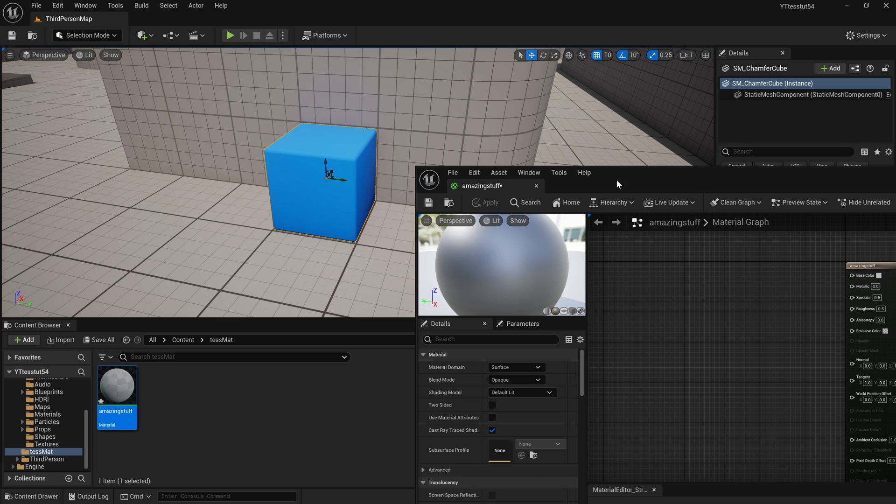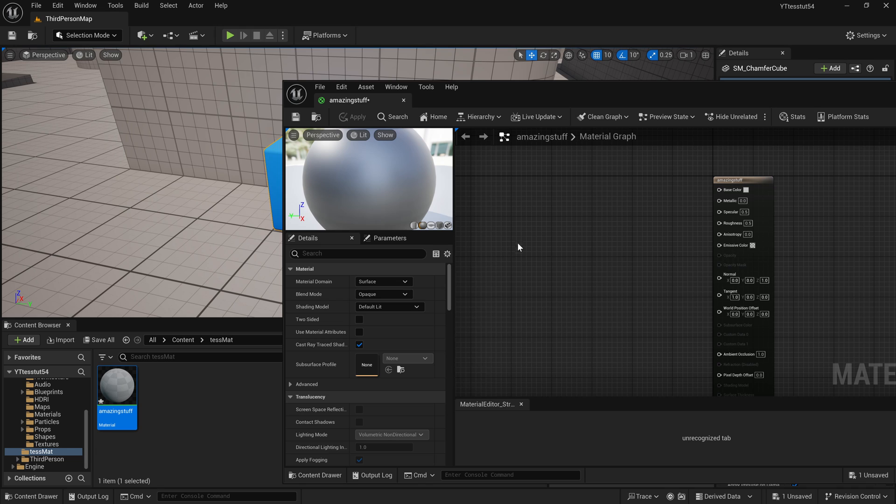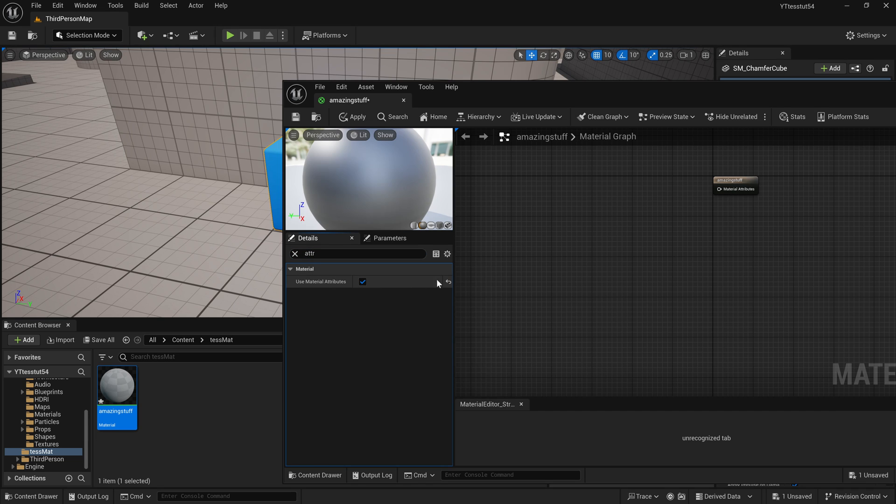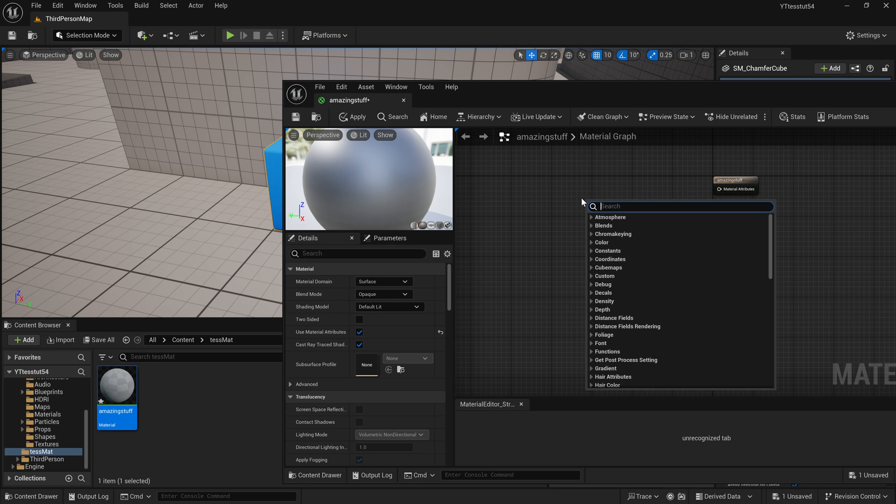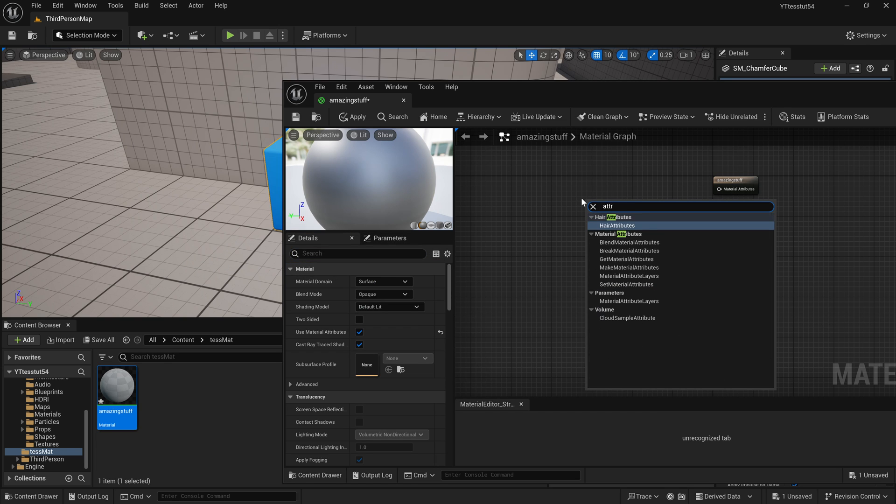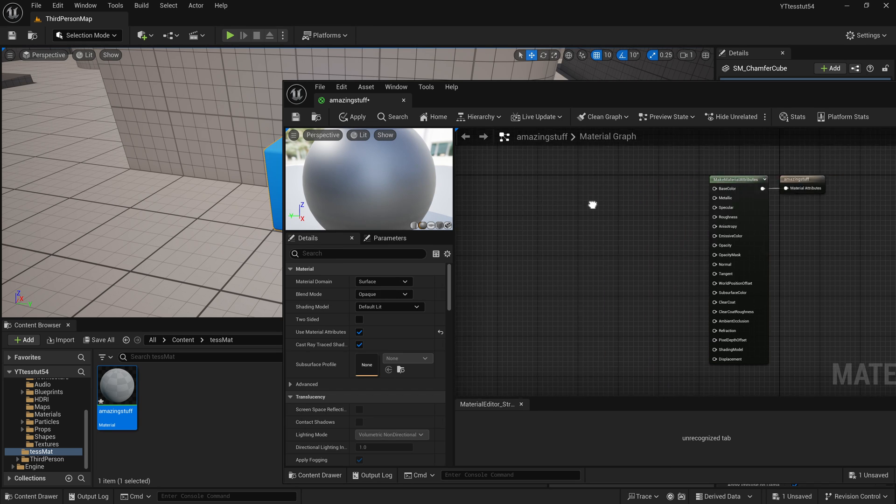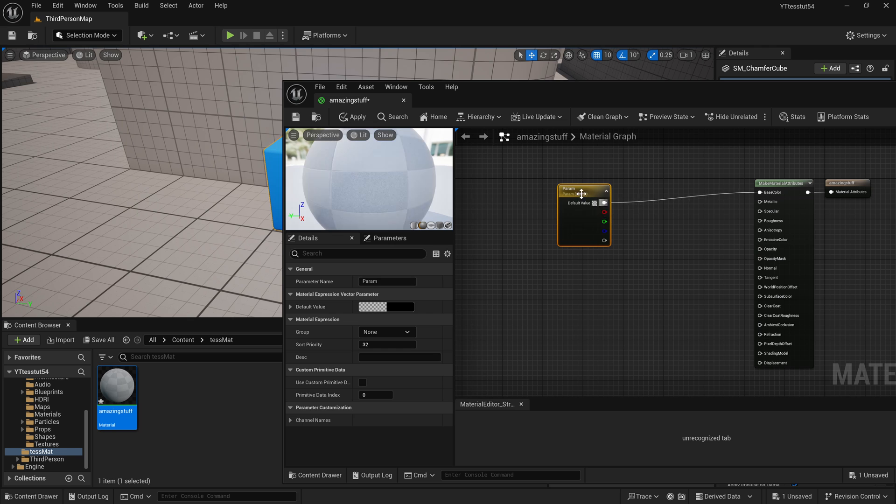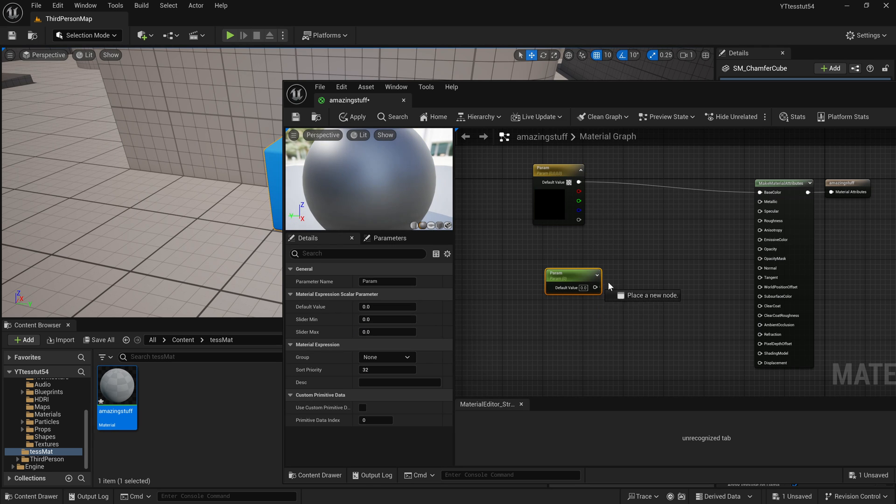So what we're going to do in this material is create a world aligned texture using the material attributes. First things first, let's say attributes, use material attributes, and you'll see that everything collapses and looks kind of a little bit lonely here. So what we're going to do is start typing attributes, make material attributes, connect this to here and now we can start building our material.